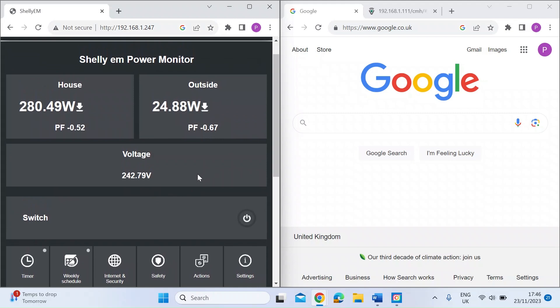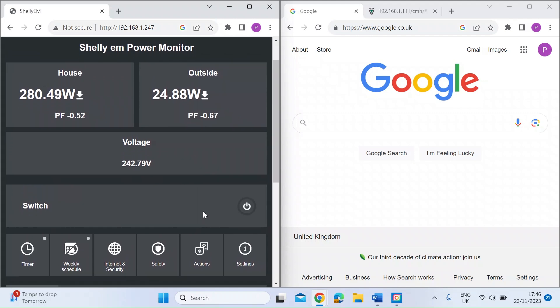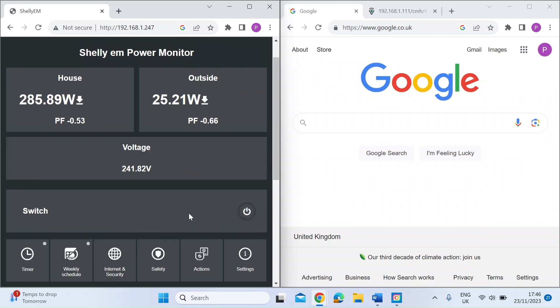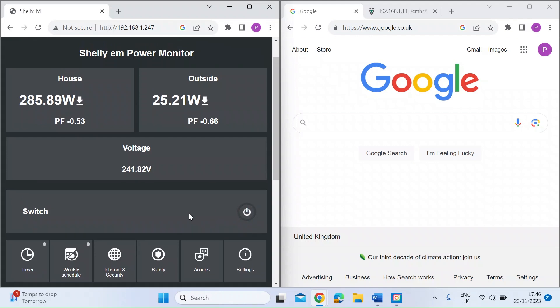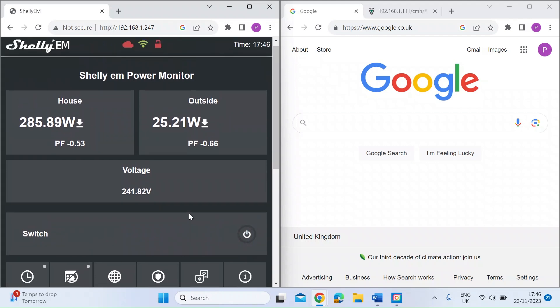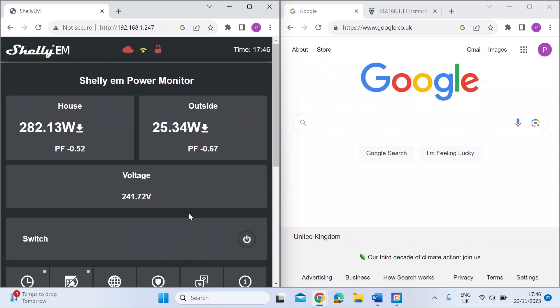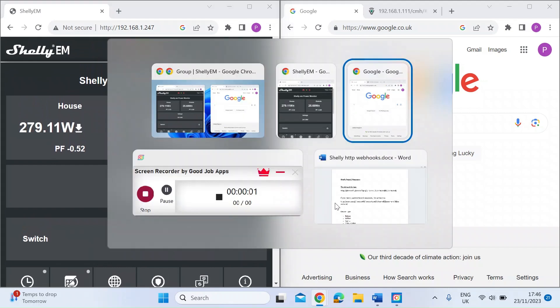On the Shelly device itself you can have a switched 240 volt AC power output. You can switch it on and off via this web interface, you could also do that by the cloud, but you can also do this directly via webhooks or HTTP requests direct to device.